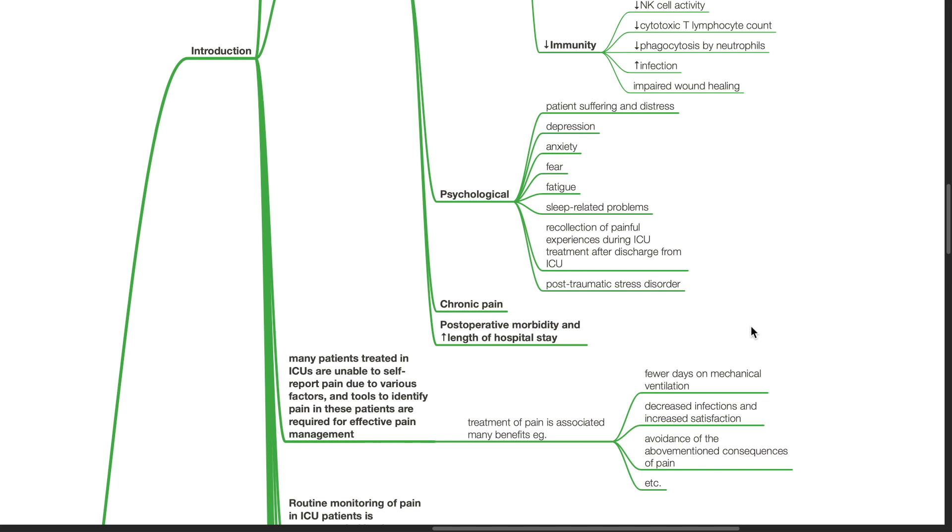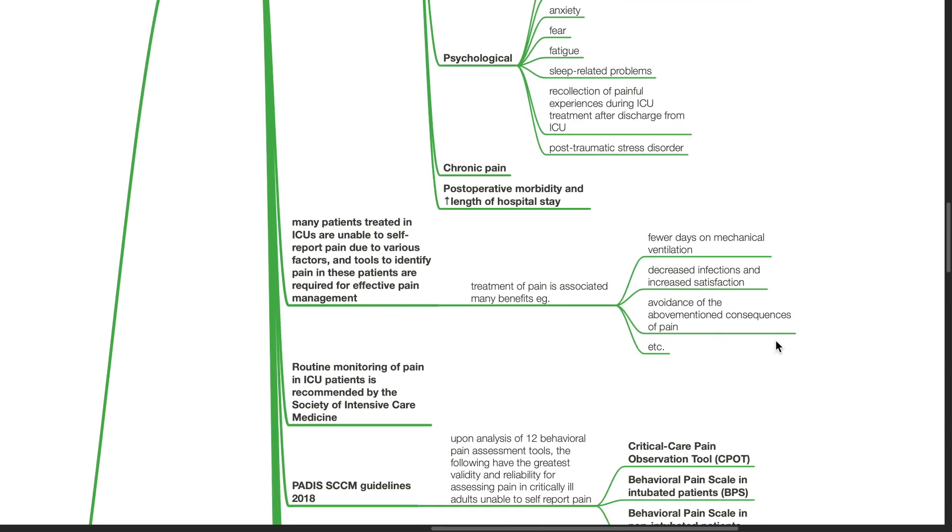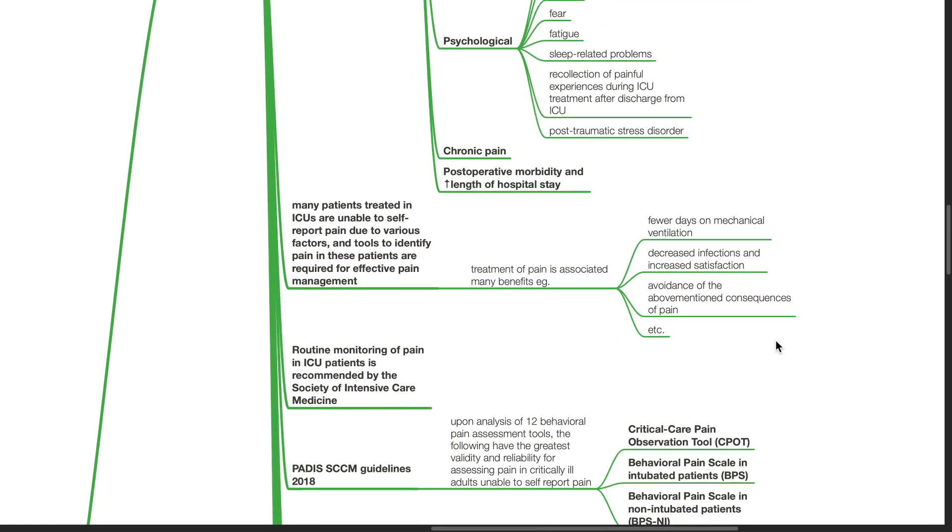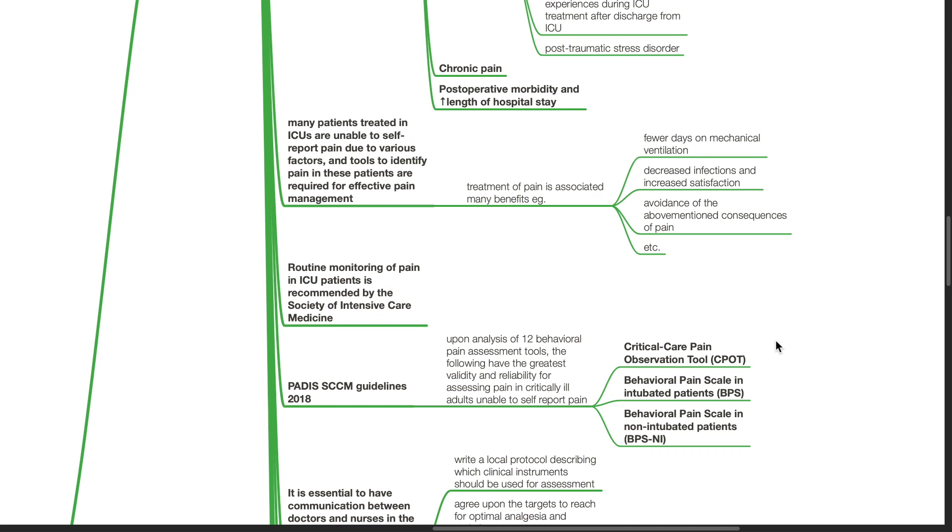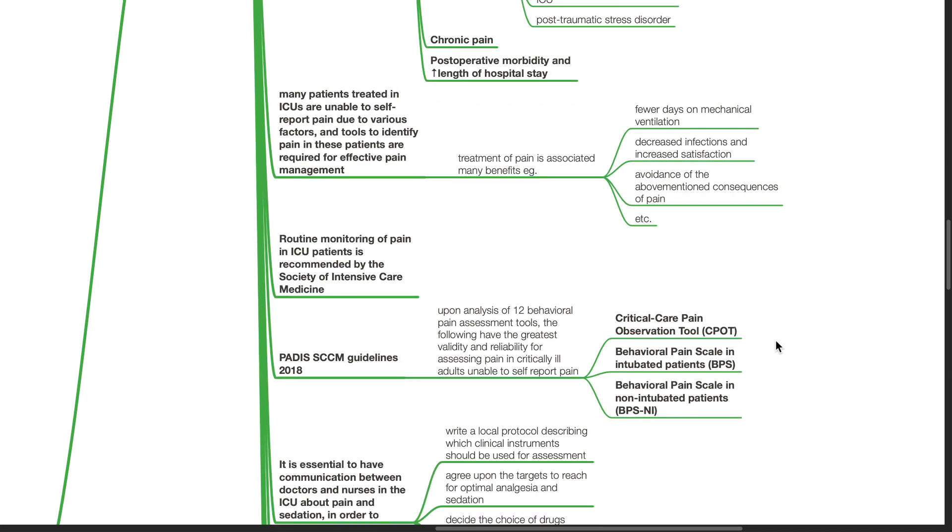Uncontrolled pain contributes to the development of chronic pain. There is increased post-operative morbidity and increased length of hospital stay. Many patients treated in ICUs are unable to self-report pain due to various factors, and tools to identify pain in these patients are required for effective pain management. Treatment of pain is associated with many benefits, such as fewer days on mechanical ventilation, reduction in infection, increased patient satisfaction, and avoidance of the above-mentioned consequences of pain.